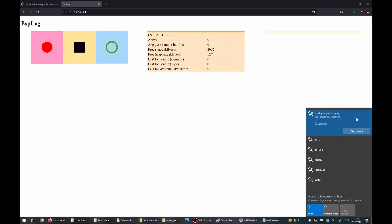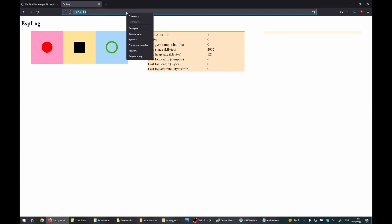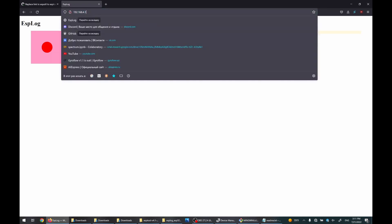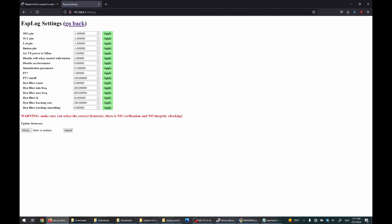I have connected to the Wi-Fi network and now we need to go to settings. Put here 7 and 6, apply.